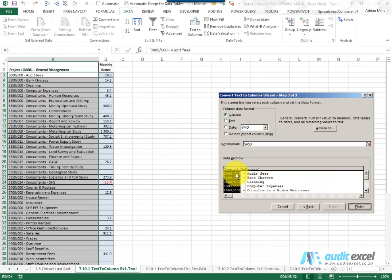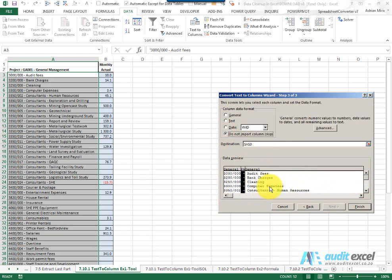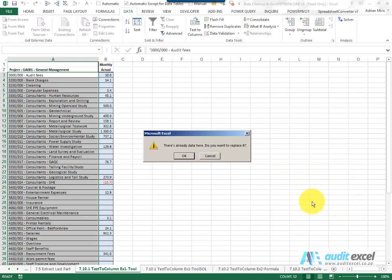I want that. This here, the dashes I don't really need, so I'm going to say do not import. That looks fine. I'm going to say finish. It tells me the data is already here. Do you want to replace it? So we're going to say no.